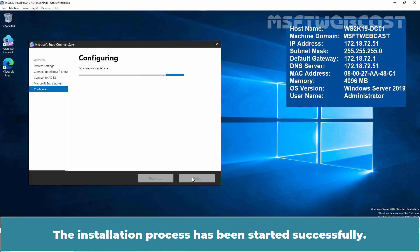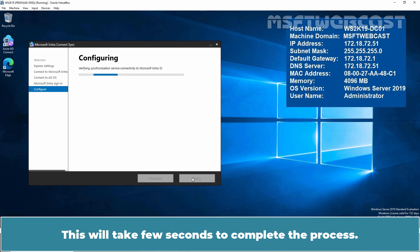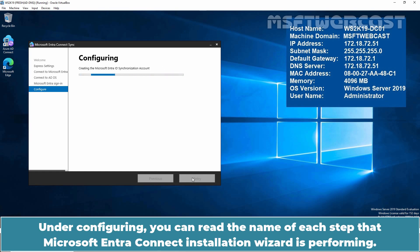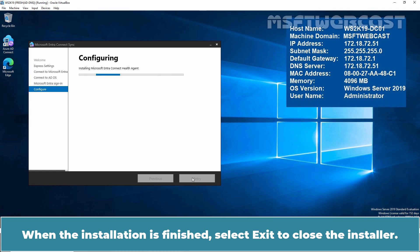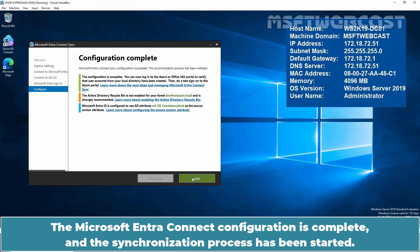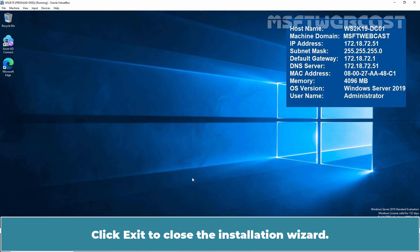The installation process has started successfully. This will take a few seconds to complete. Under Configuring, you can read the name of each step that the Microsoft Entra Connect Installation Wizard is performing. Once the installation process is finished, select Exit to close the installer. The Microsoft Entra Connect configuration is complete and the synchronization process has started. Click Exit to close the installation wizard.